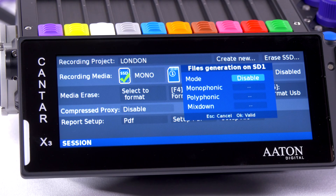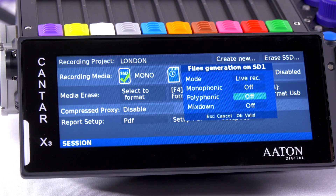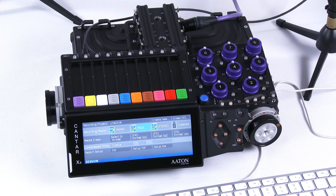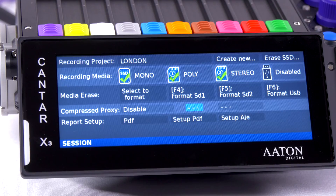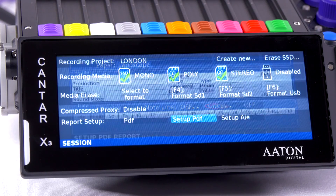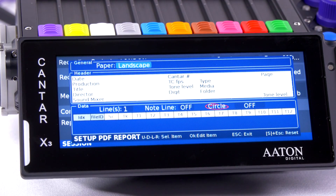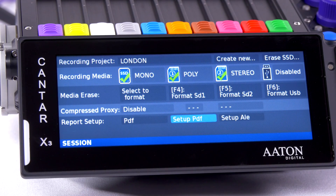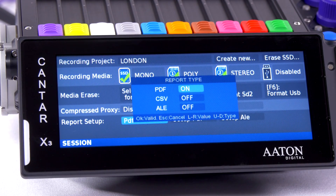I can also select a polyphonic file on my second SD card. This is a screen where I'll also be able to format my drive and set up a PDF report or audio report. I have a choice of different types of reports.